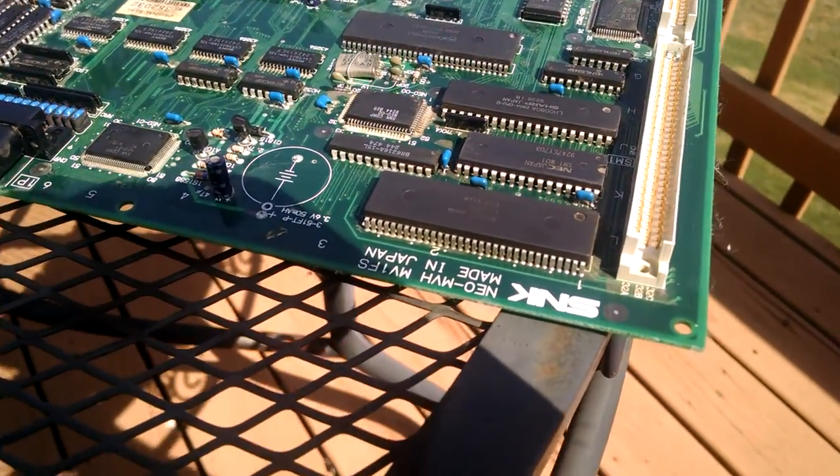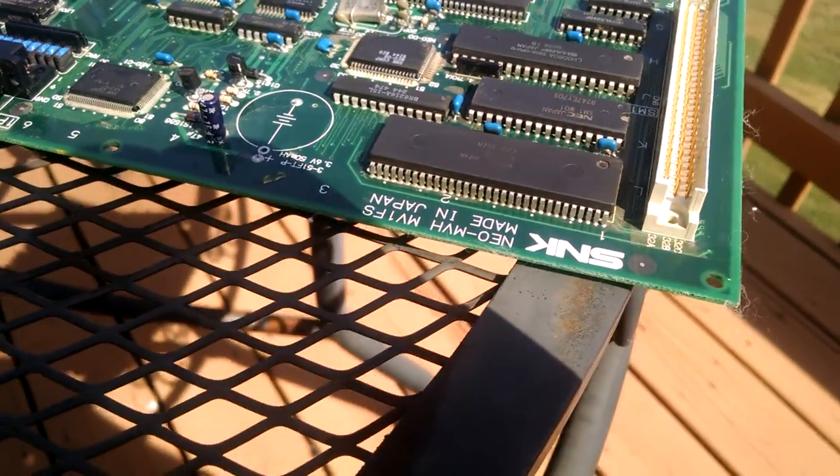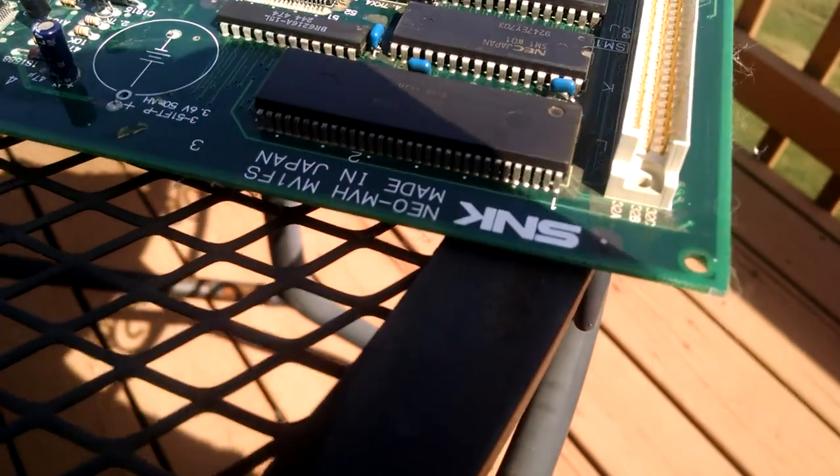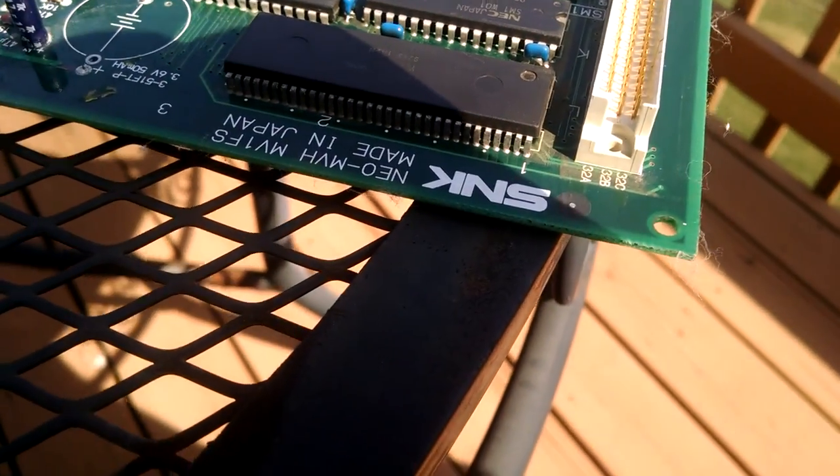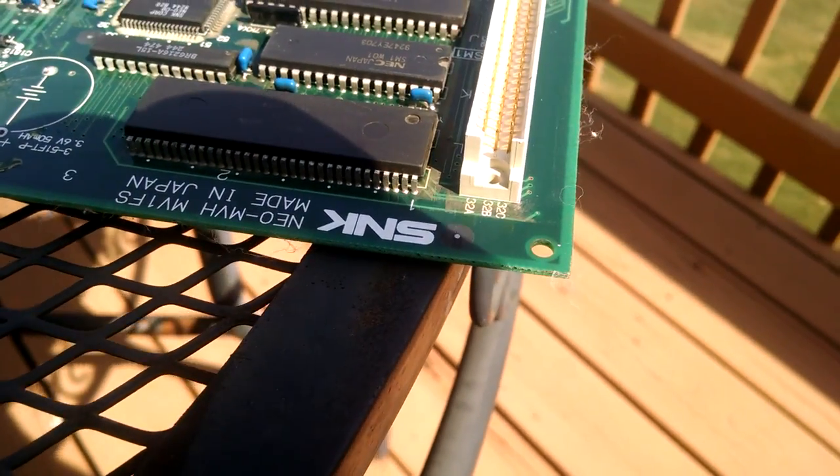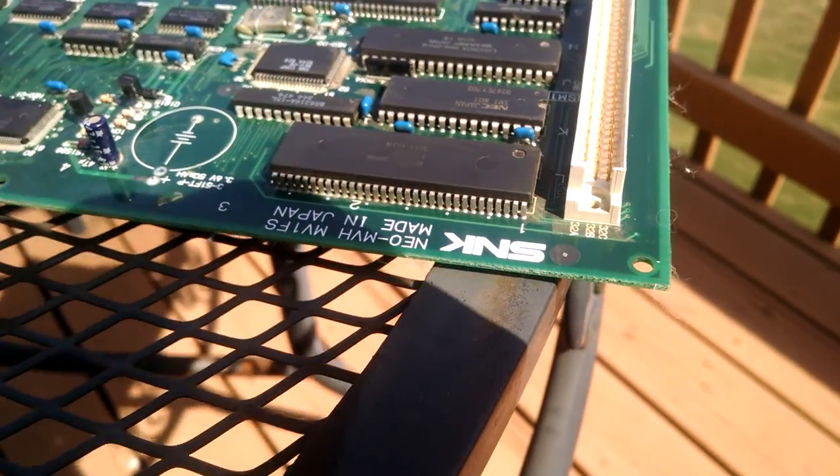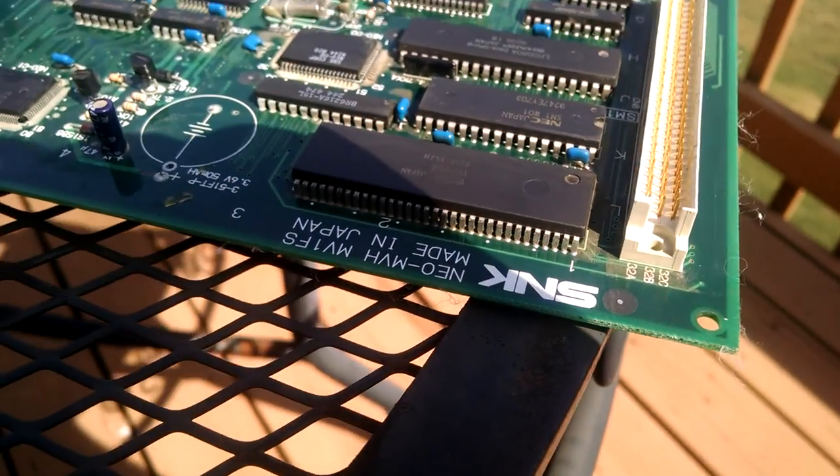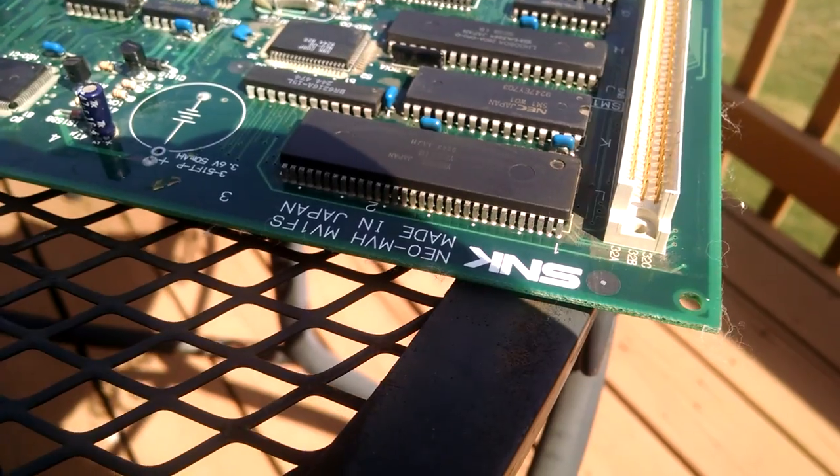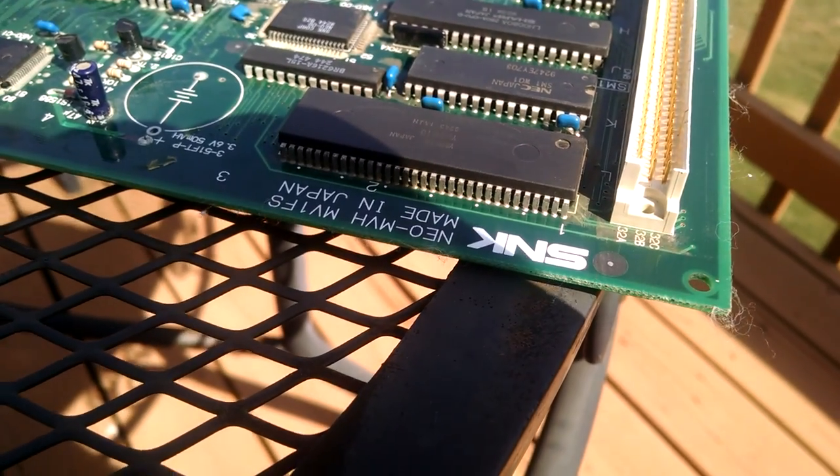The battery really didn't do much. It did start to get into some of the traces around it, but that's been neutralized and cleaned up. I don't expect those traces to be an issue.